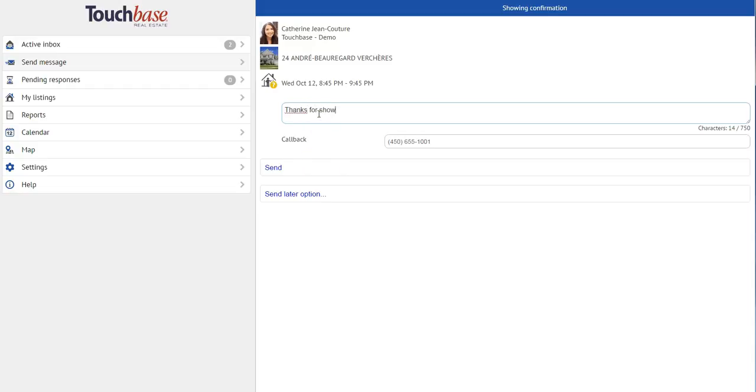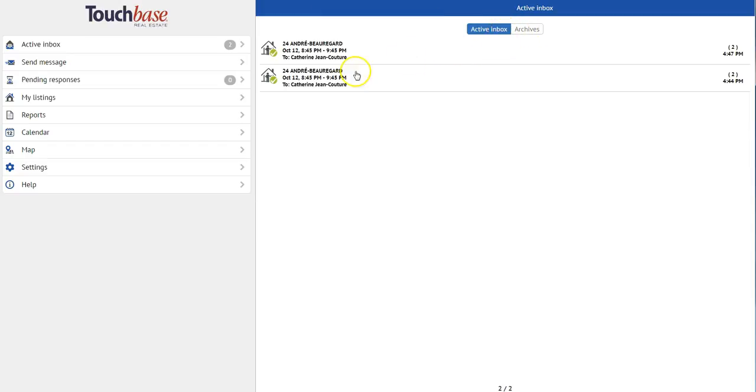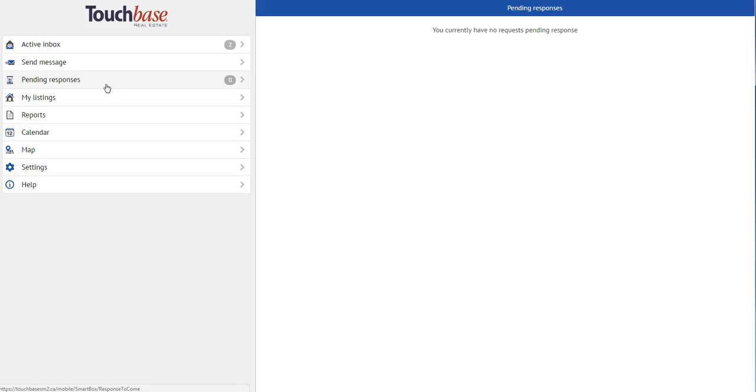What's great about the Active Inbox is that my messages will stay there until I've answered them, even if I open it and take a look. I can also toggle between my archives, which is my last 30 days of messages, and my current messages in my Active Inbox.